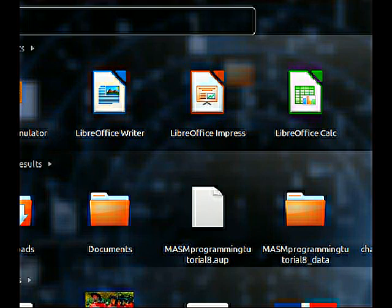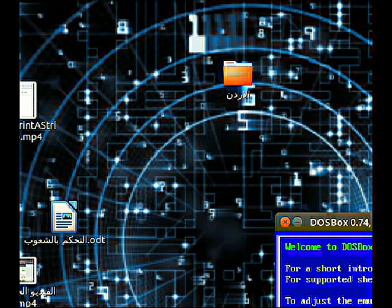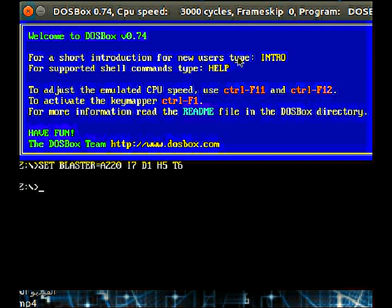Today we're going to start with lecture 16: printing a string. We printed a string using the Irvine library, and today we're going to print a string using low-level assembly. Remember, the Irvine library is considered high-level assembly because we're using core routines like WriteString, WriteInteger, ReadInteger, and ReadString. Those are functions and procedures done by Kip Irvine, a professor, who made it easier for us. Let's look at both codes: part one and part two, and see the differences.